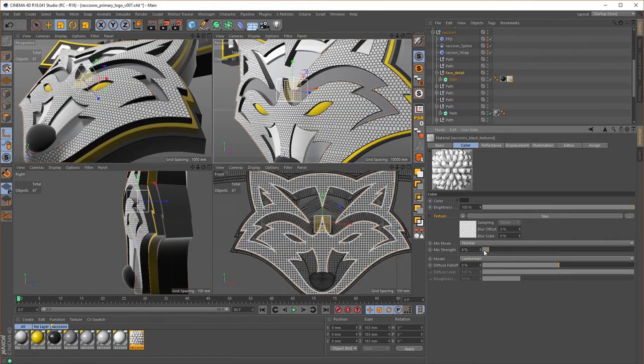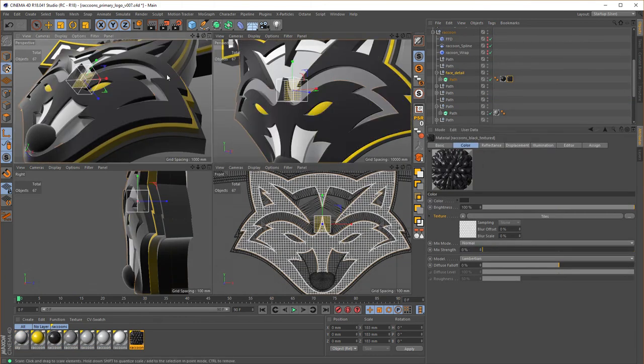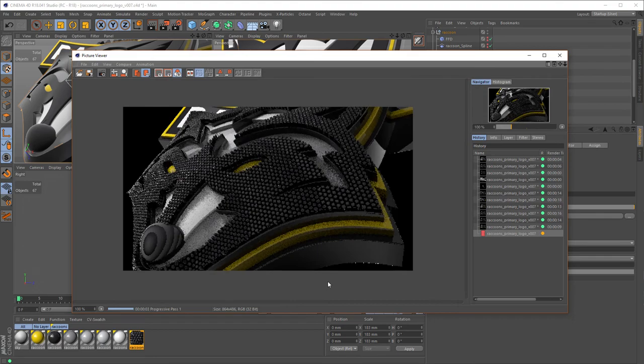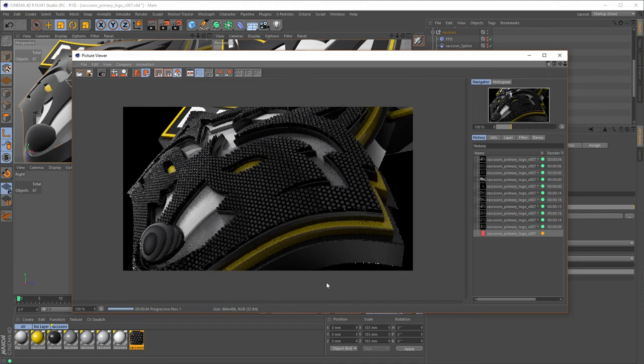After the build is complete, we'll add a few lights and some materials to finish off the logo and get it ready for use and production.